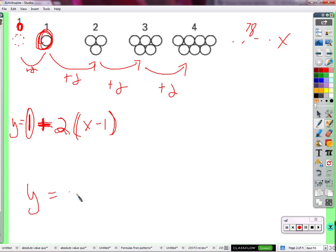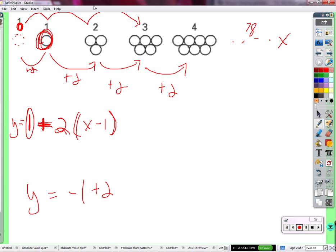So we can start with negative 1 circles and add on 2 times X. If I start at figure 0, how many times do I have to step up to get to figure 3? Start from 0, we go 1, 2, 3 — that's 3 steps. It's different than starting from figure 1. If I start at 0 and step up to figure 78, that's 78 times. To get to figure X, it's X steps. So the formula is 2 times X, because we're starting from figure 0.